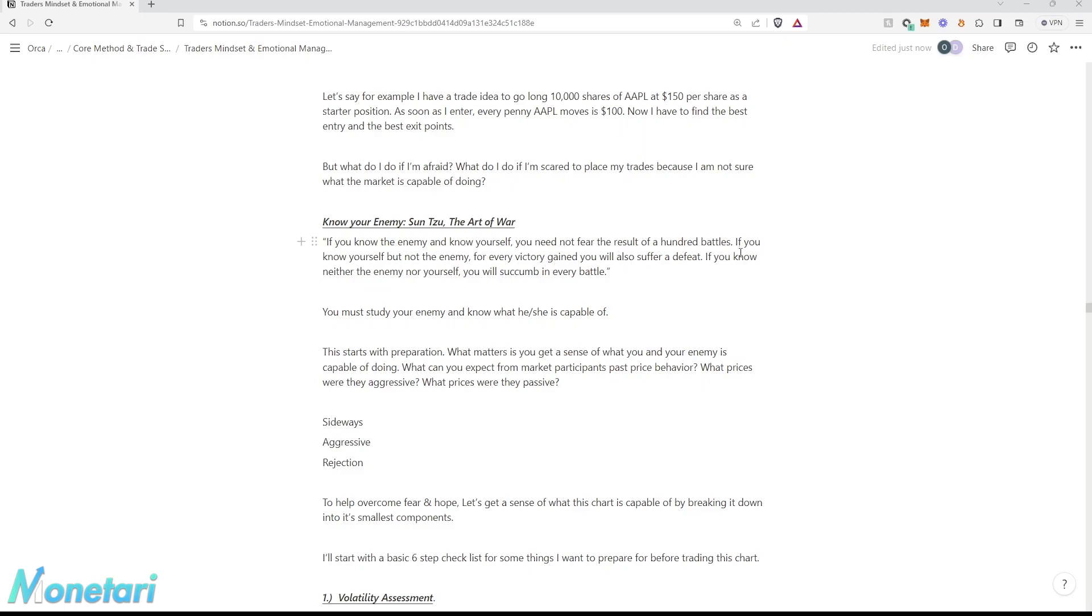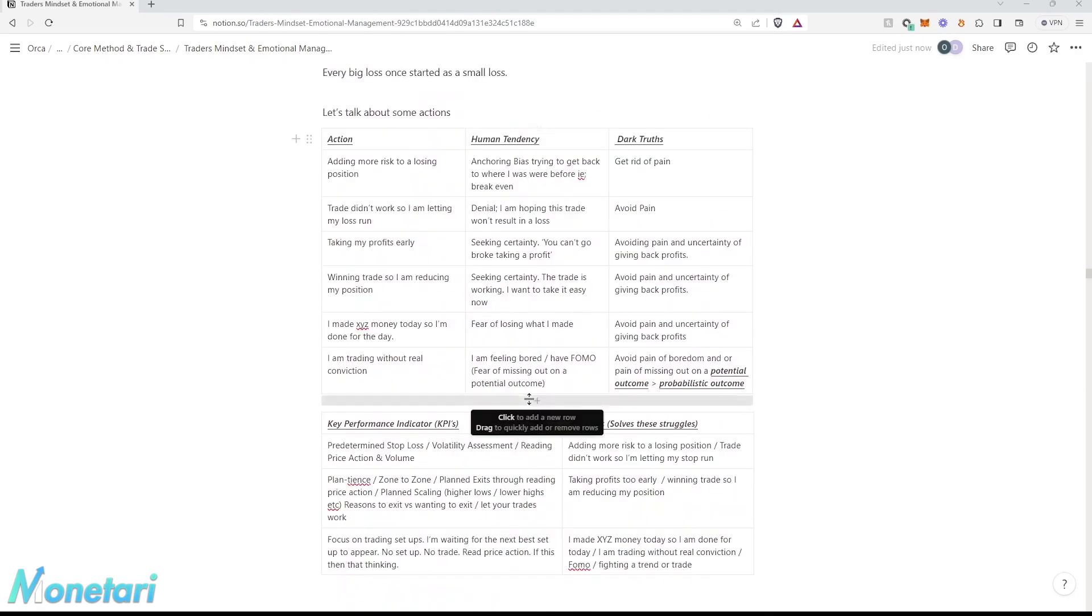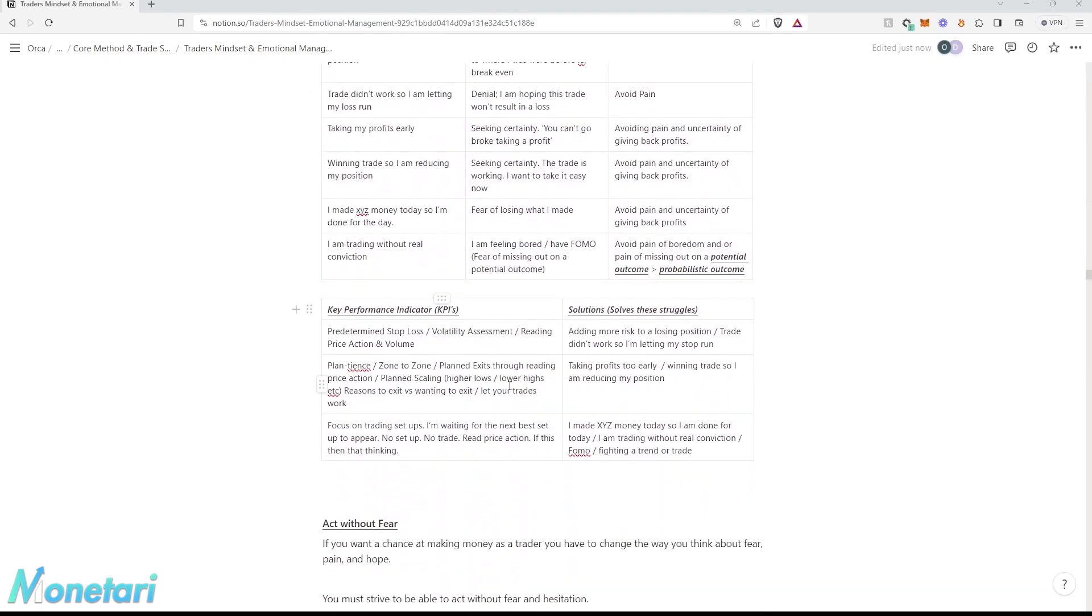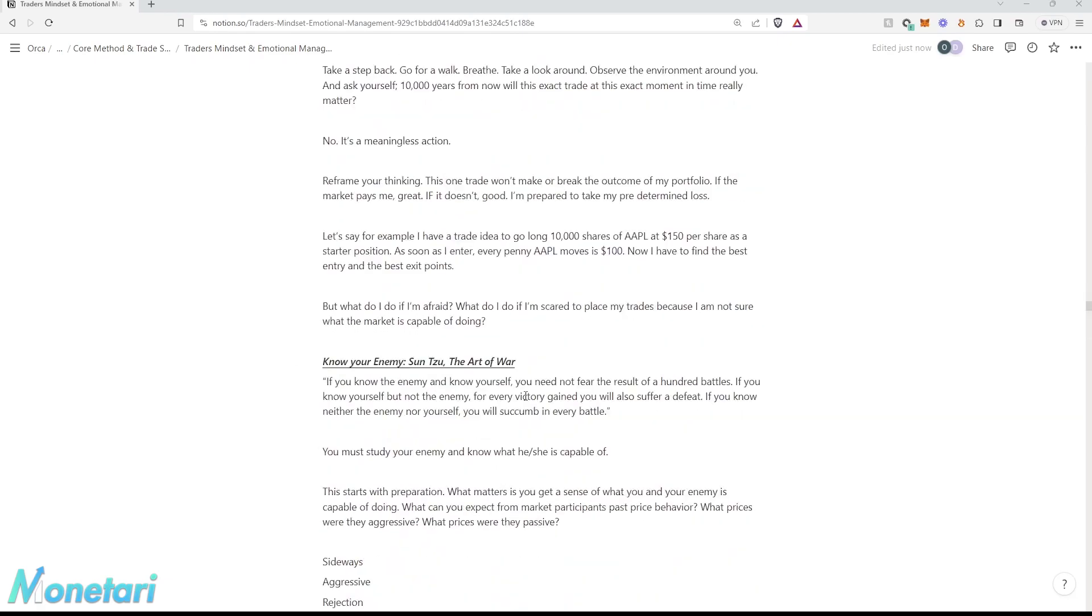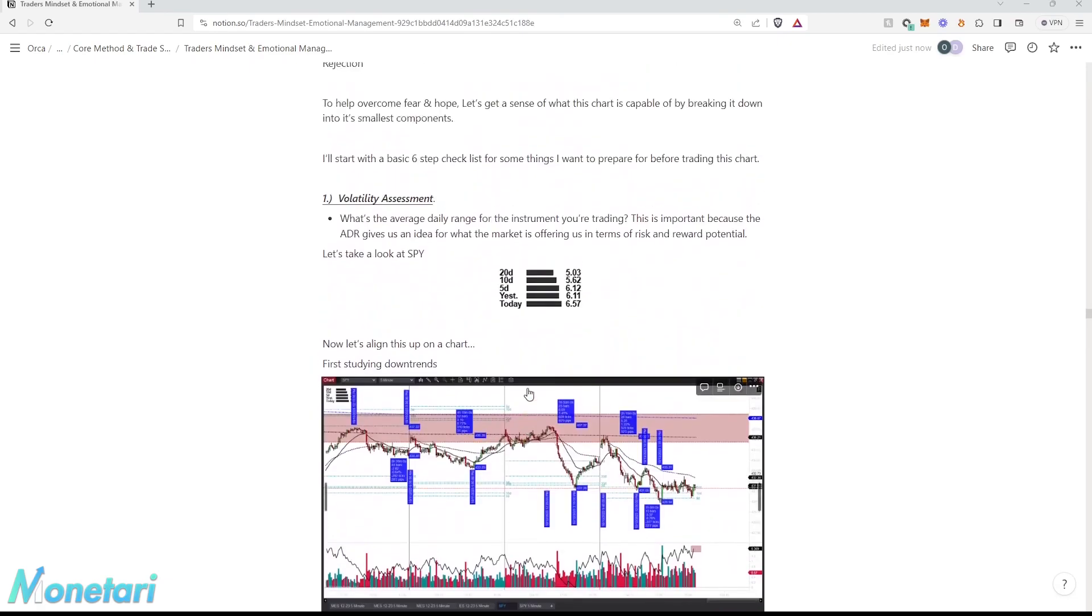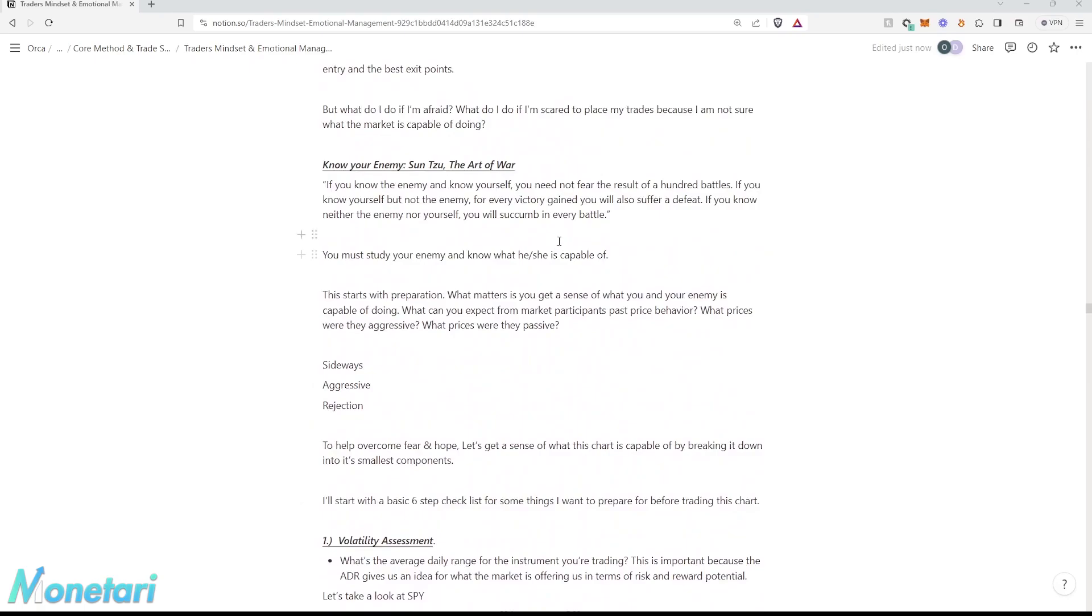If you know yourself but not the enemy, for every victory gained, you will also suffer a defeat. You may understand your KPIs really well, but you may not know the enemy that well. Maybe you didn't understand the worst-case scenario in the market, or maybe you missed a little nuance with the setup.